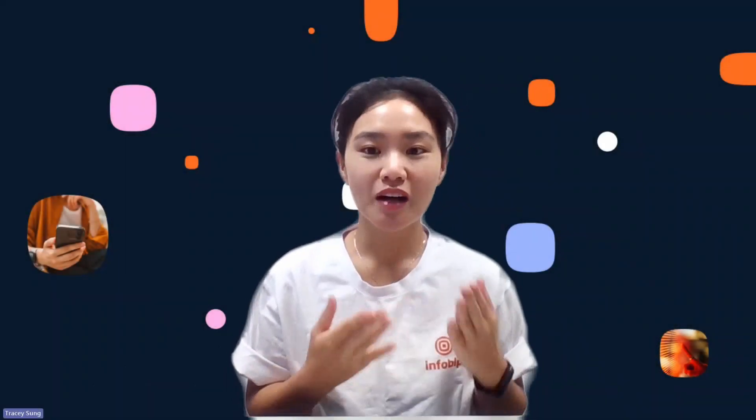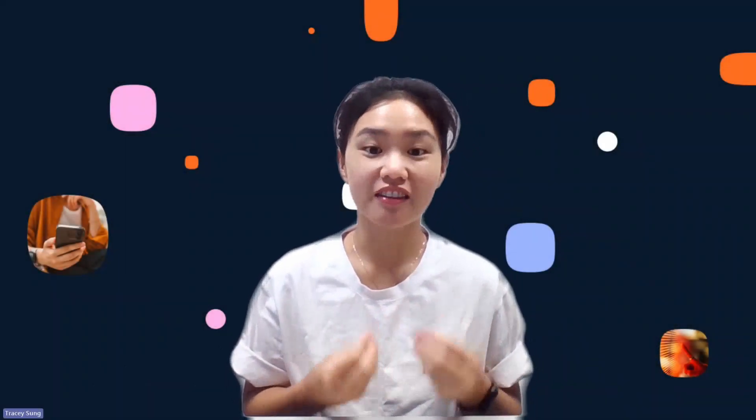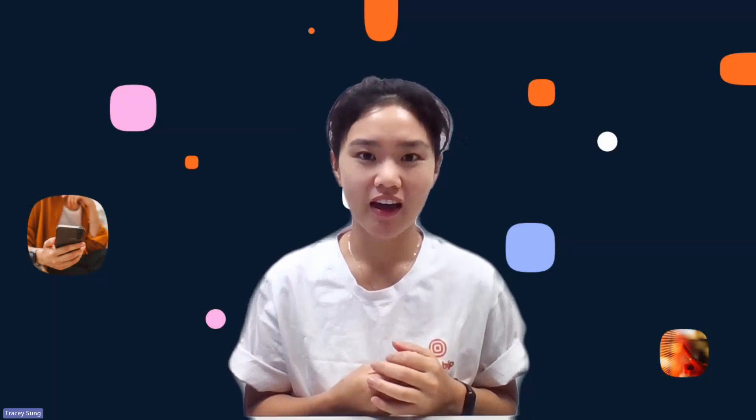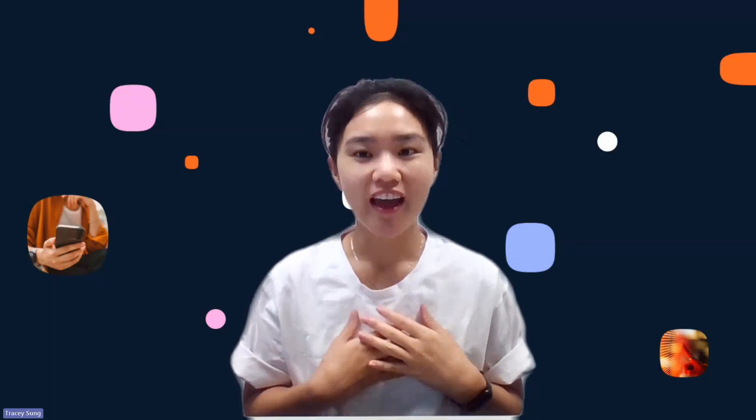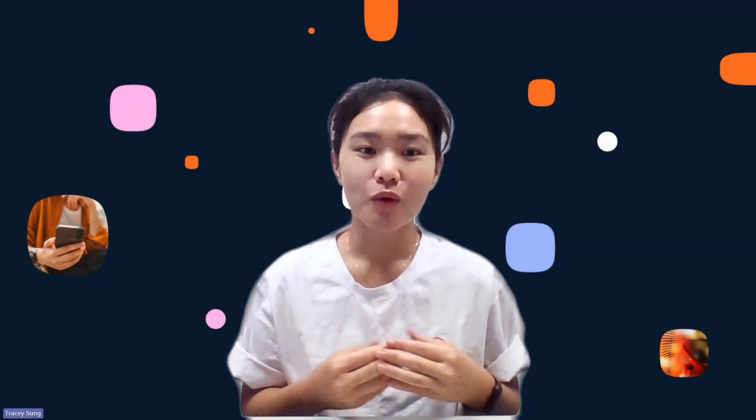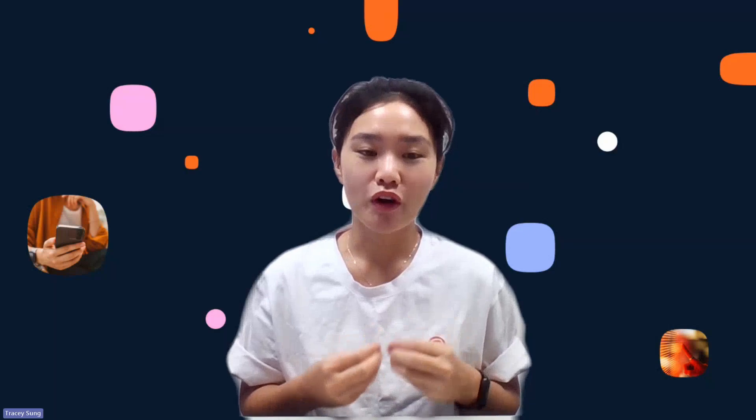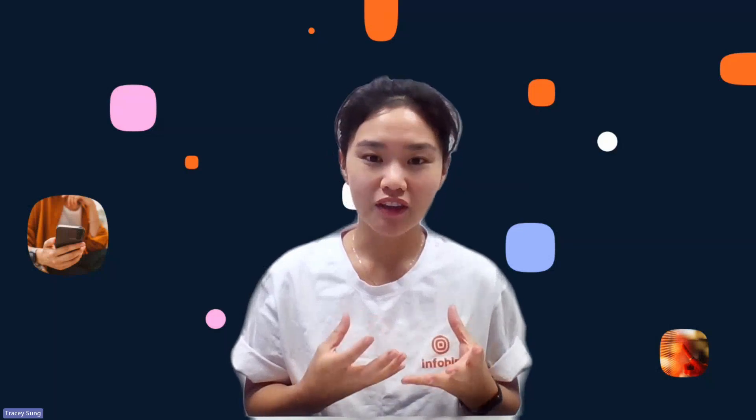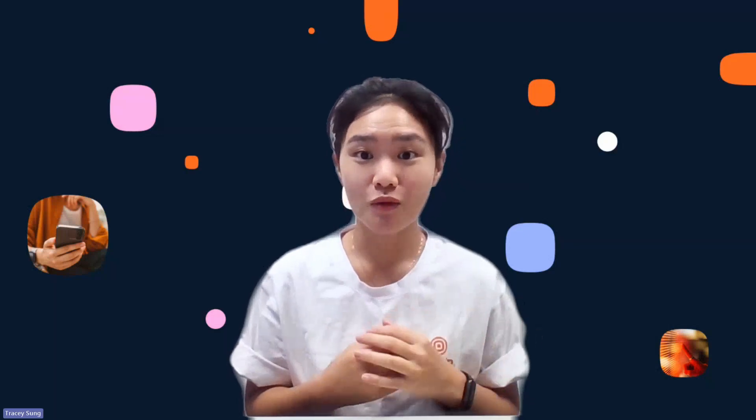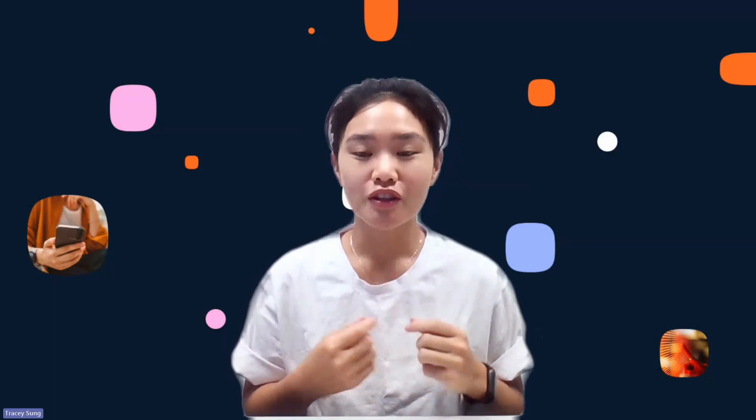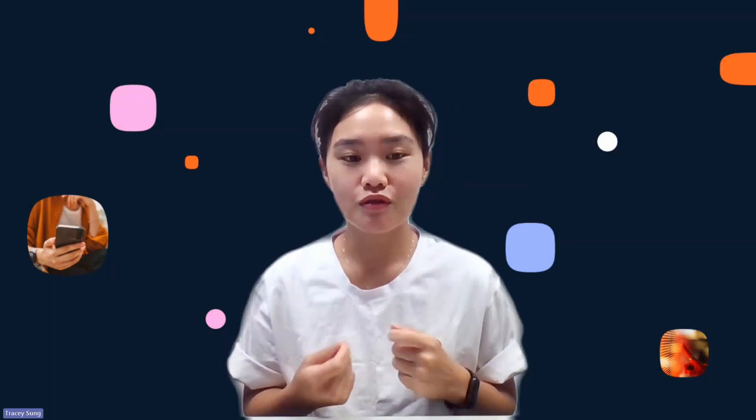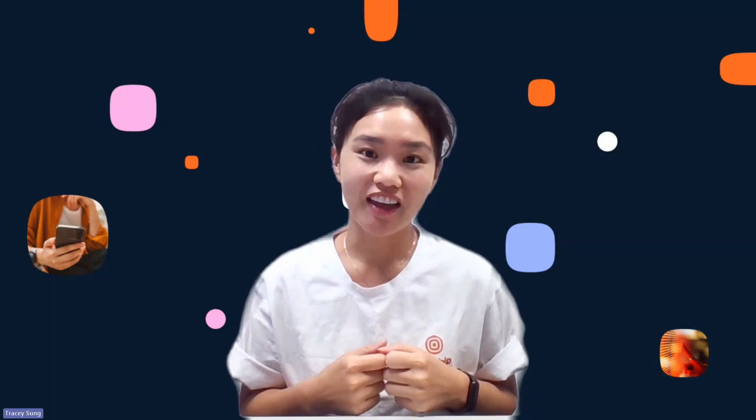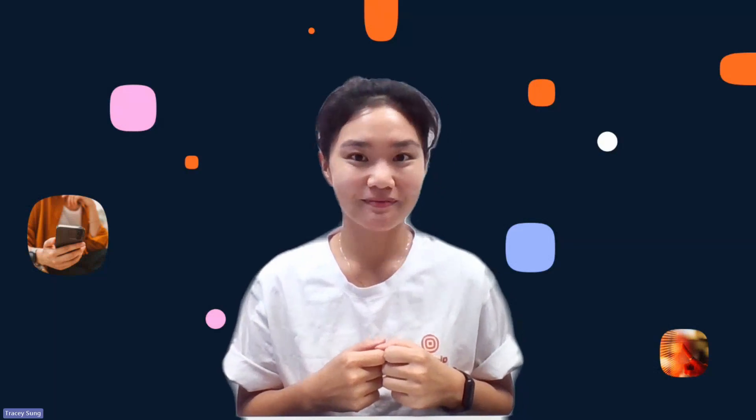Hi everyone, welcome to our demo on creating and sending WhatsApp flows with InfoBit API. I'm Tracy, and together with our AI assistant Nova, we'll walk you through everything you need to know, from creating your WhatsApp flow to sending it through InfoBit API. Let's get started.